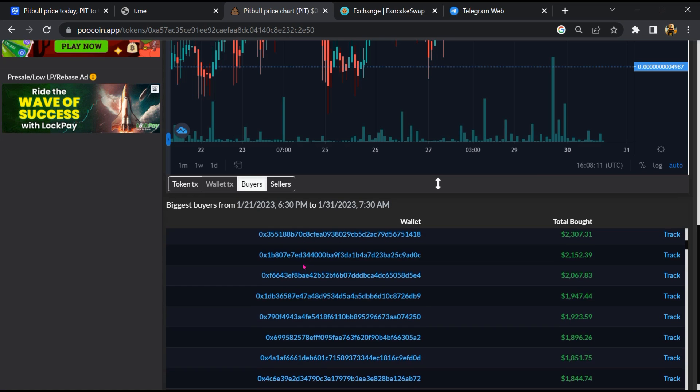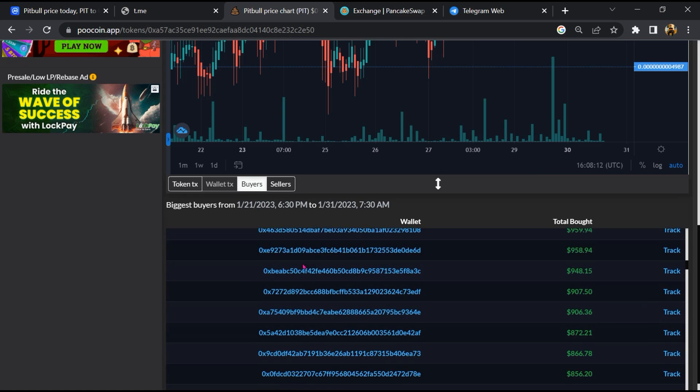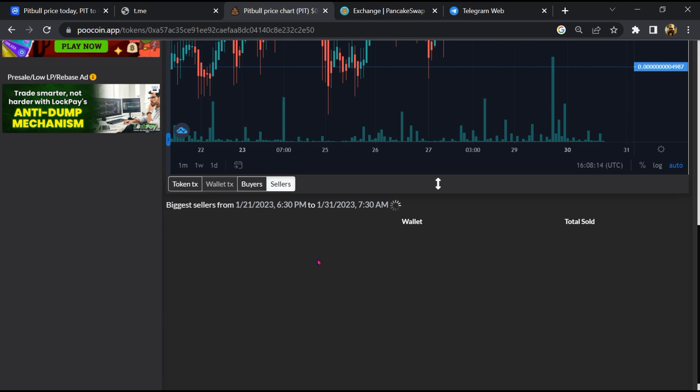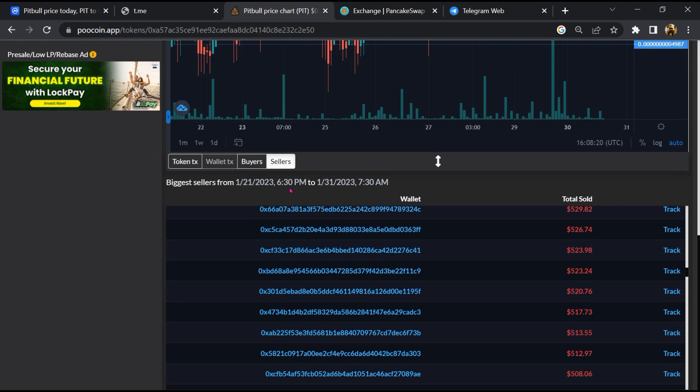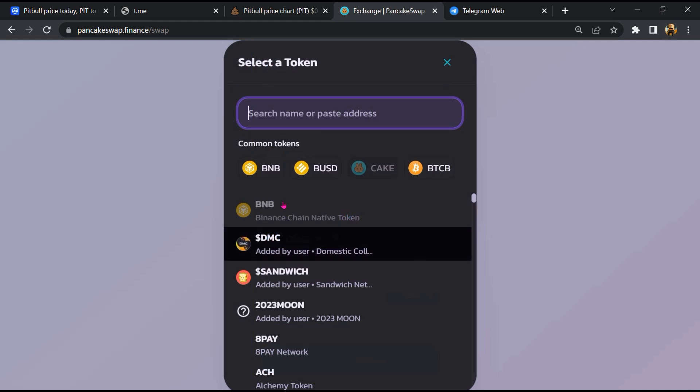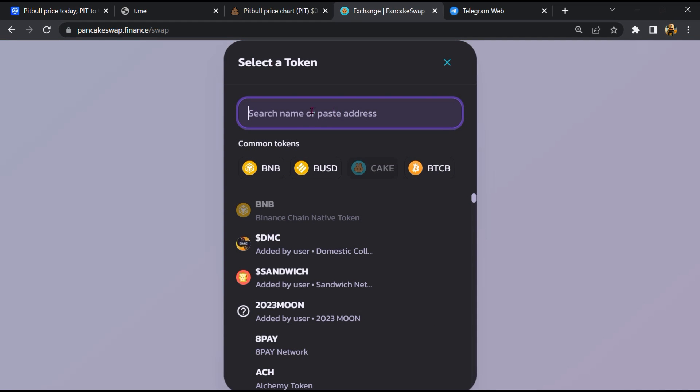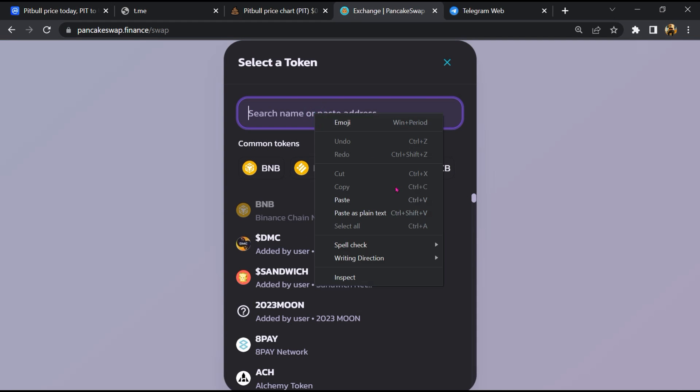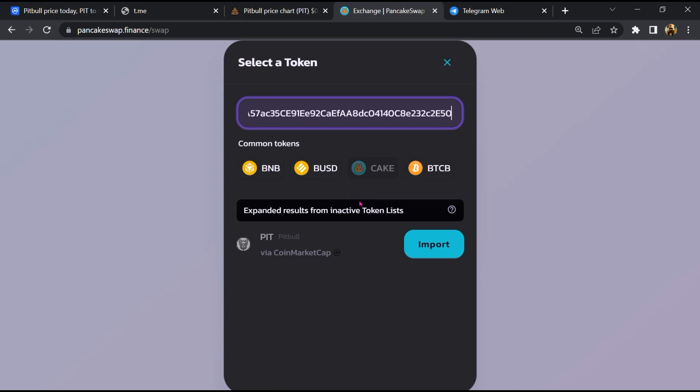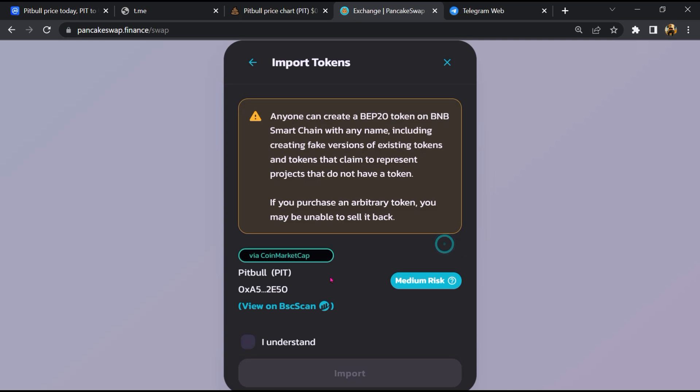And finally, you will open this token on PancakeSwap, then click on cake. Now here you will again paste the token address, then click on import, click on 'I understand', and re-click on import.